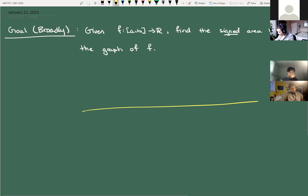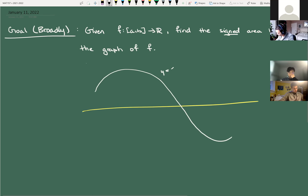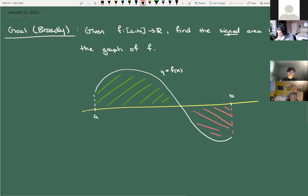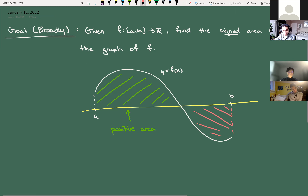Let me draw a picture to give you an idea of what I mean by signed area. So here's y = f(x), here's a, here's b. Our goal is to find the area between the graph and the x-axis. It's going to be signed in the sense that any area above the x-axis has a positive weighting — that's positive area — and area beneath the x-axis is negative area.